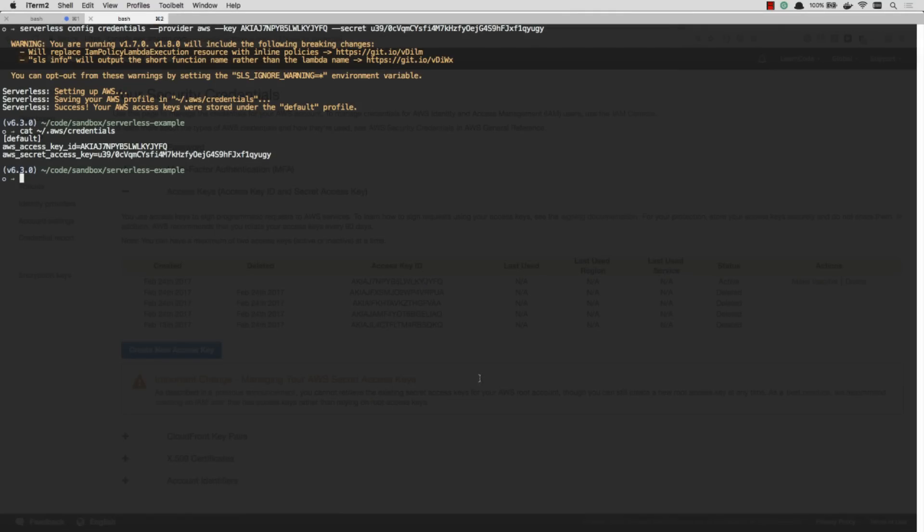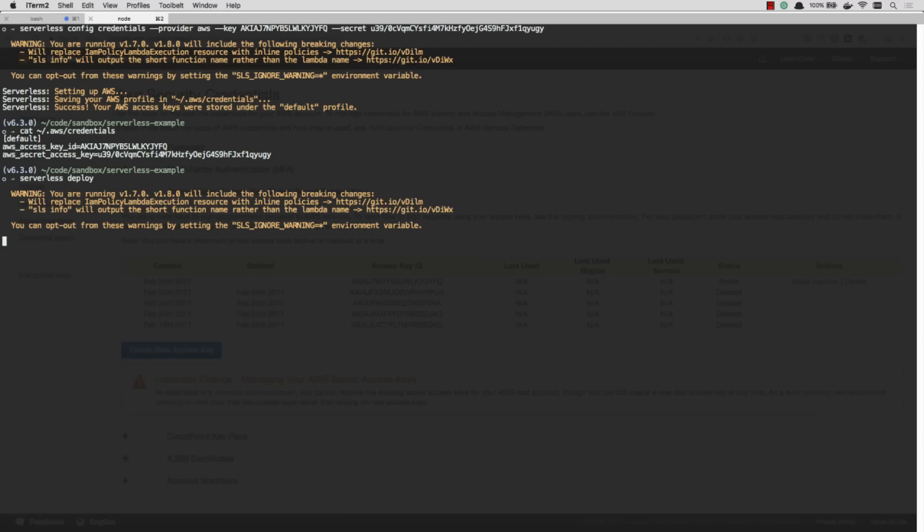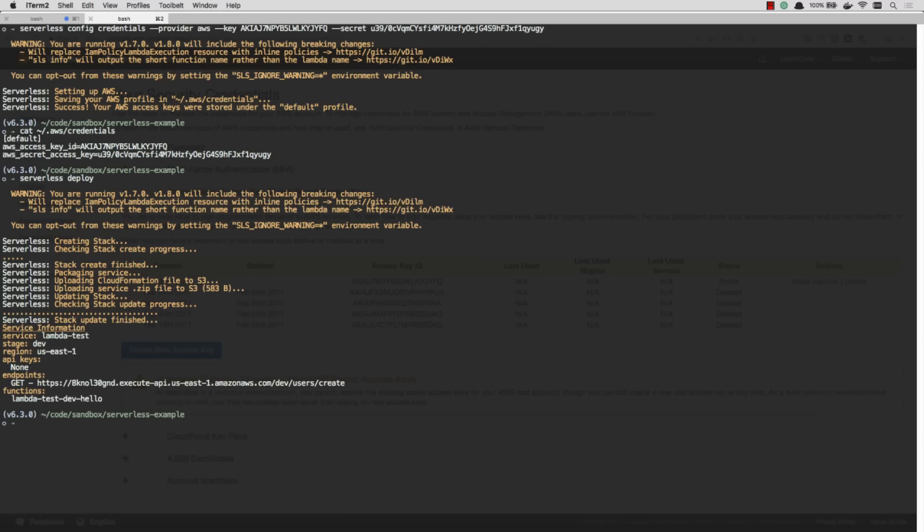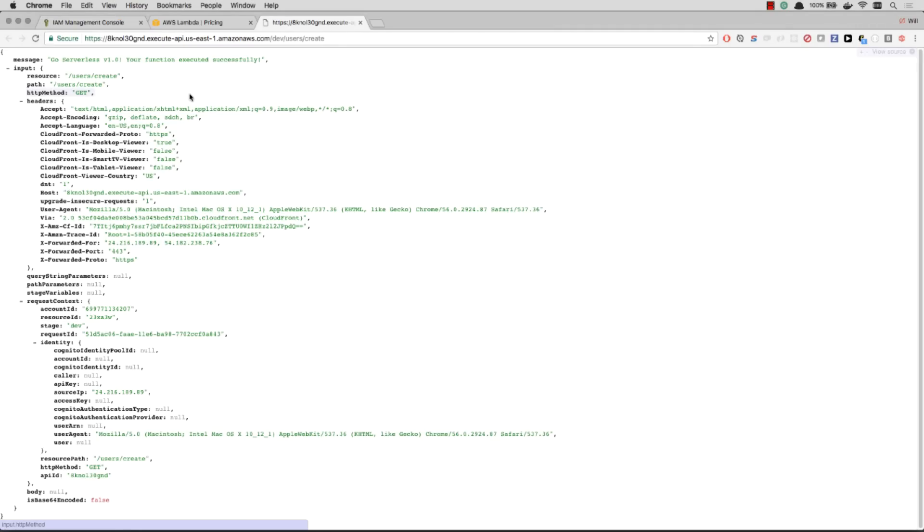So now what I can do is I can simply go serverless deploy. Okay, there you have it. That took right about 60 seconds. And it created my service and gave me an HTTPS endpoint. Let's go and click on it. And there you have it. There's my message, my function ran, and this is the response.